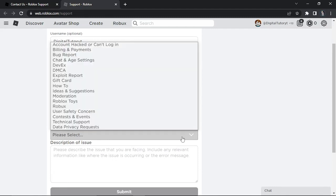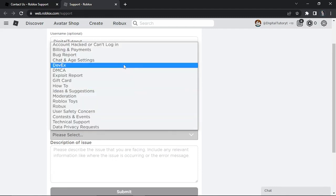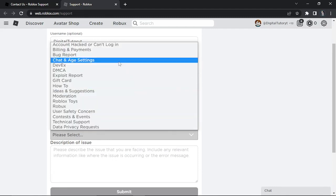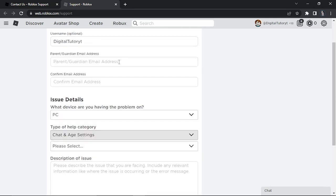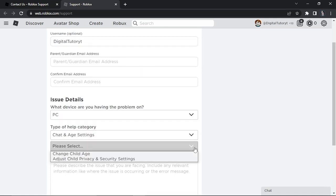On the next drop down box where it says 'type of help,' you want to give that a click and click onto the one that says Chat and Age Settings. This is going to bring up another box.